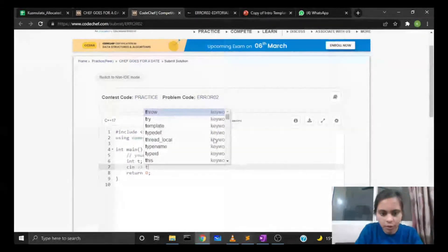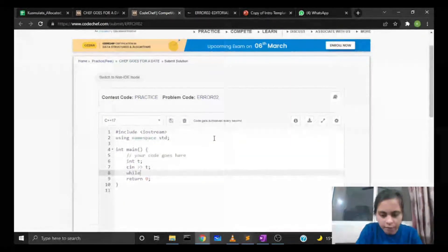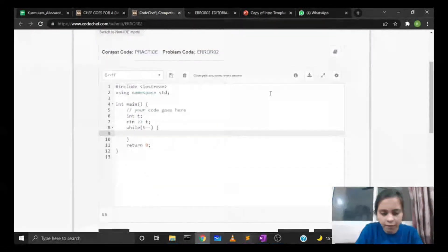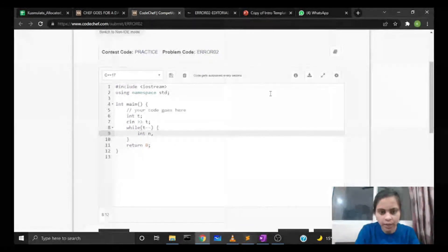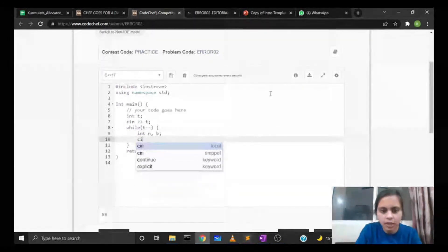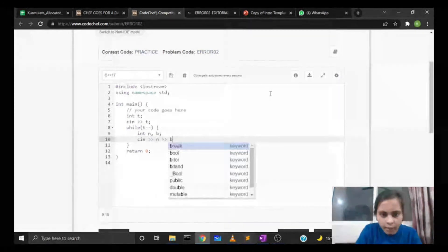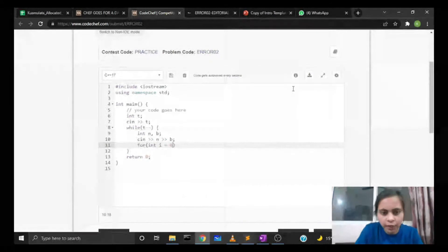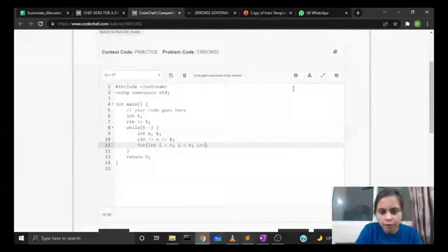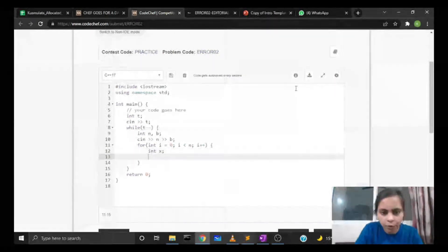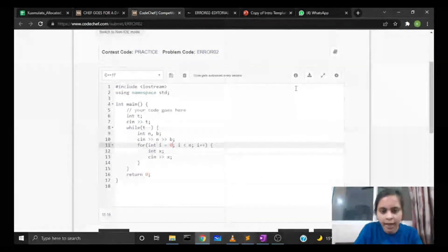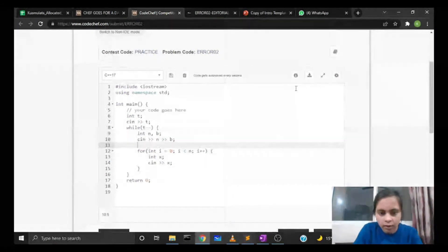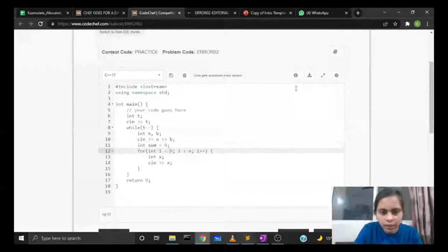First we take t test cases as input. Then for every test case, we take the number of expenses n and budget b as input. Using cin, we simultaneously take the input of each array element and add it directly to our sum variable.